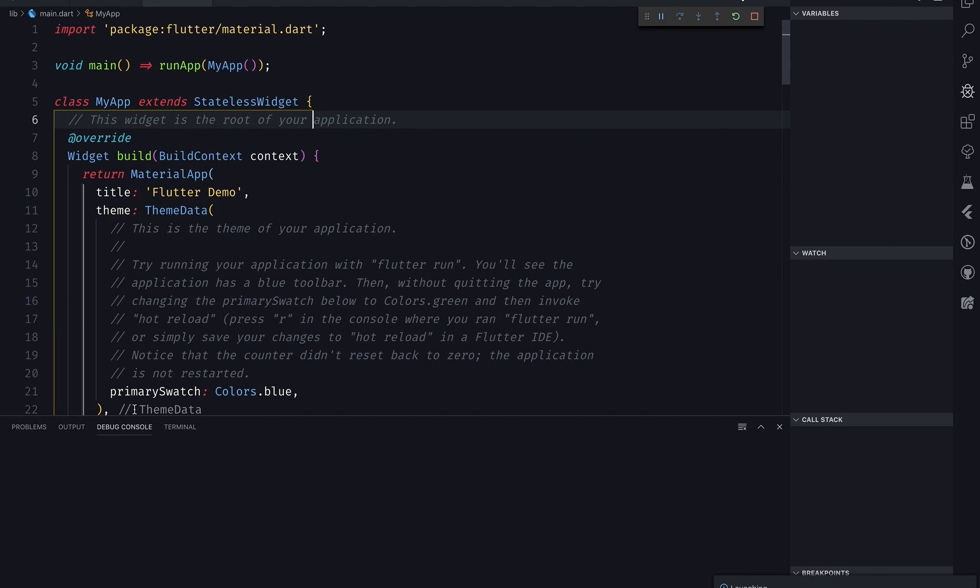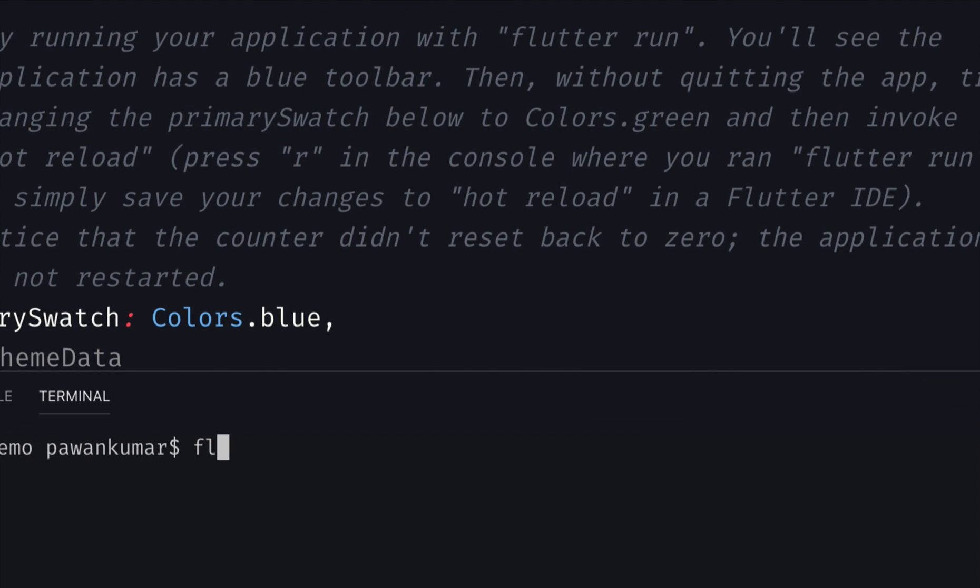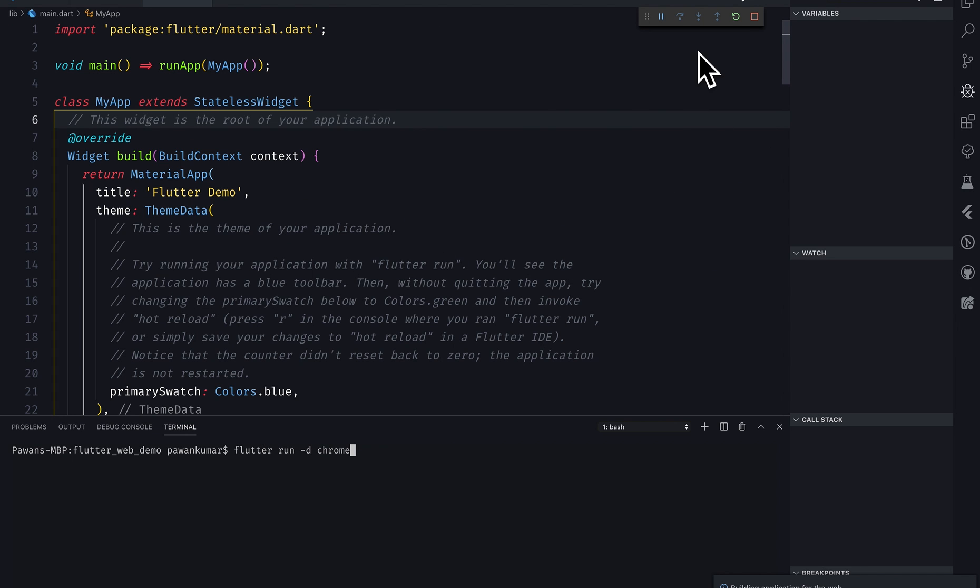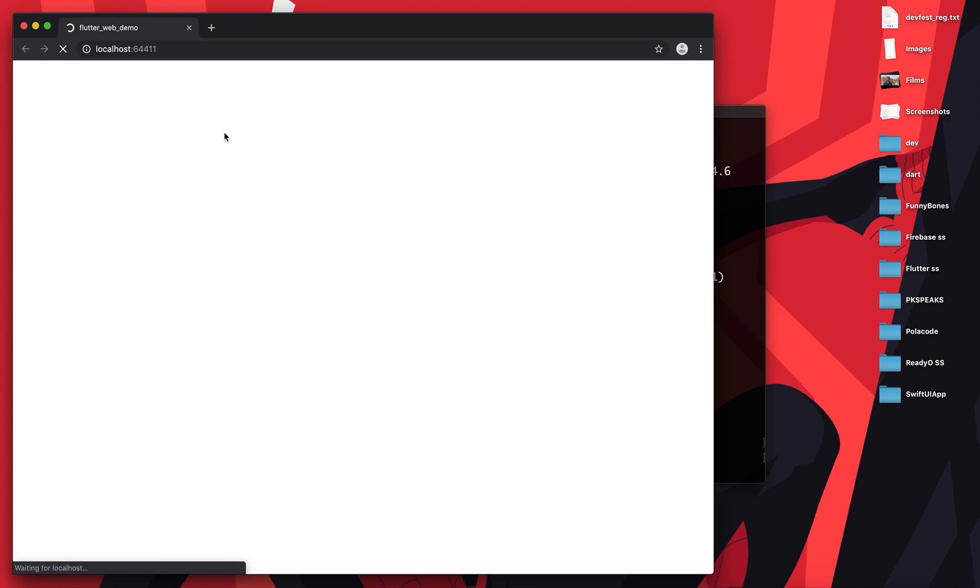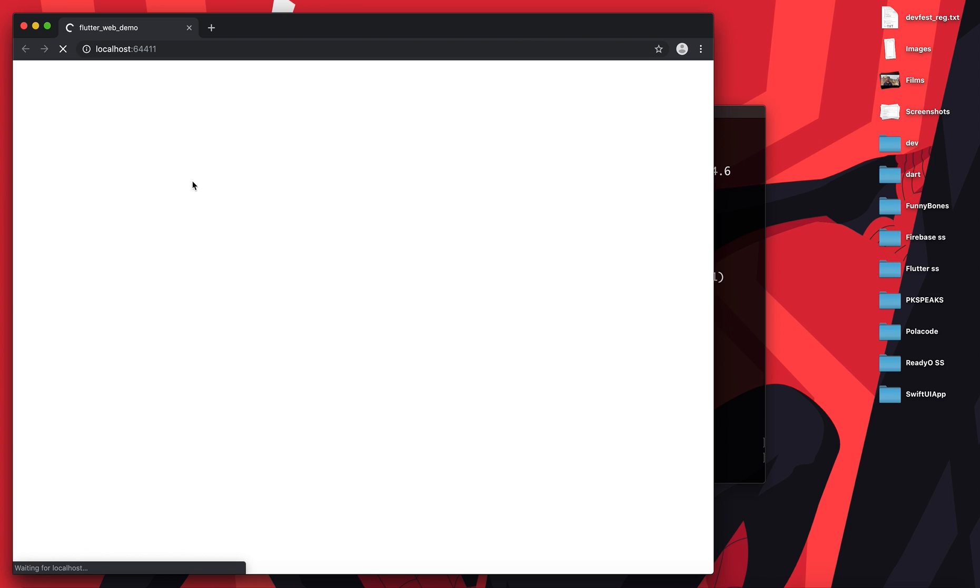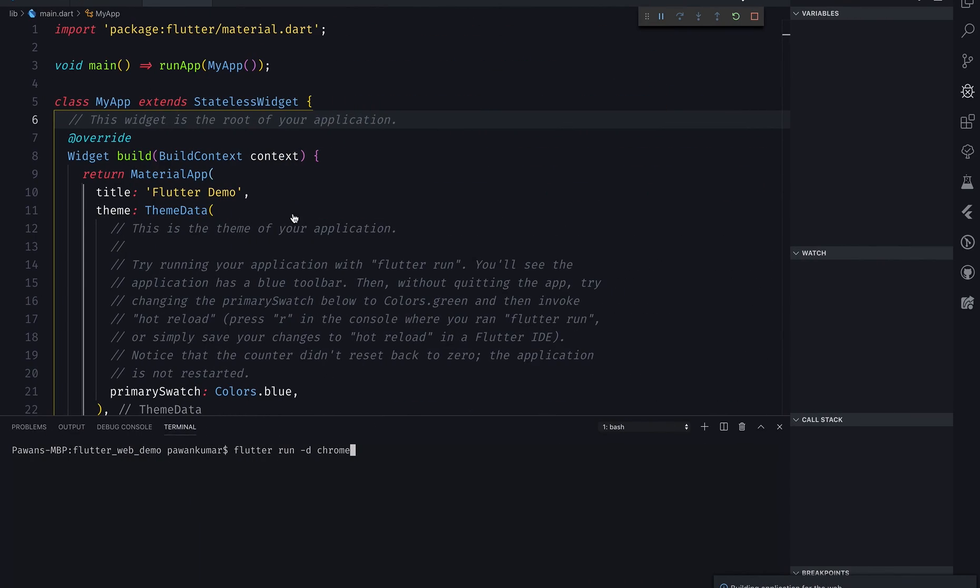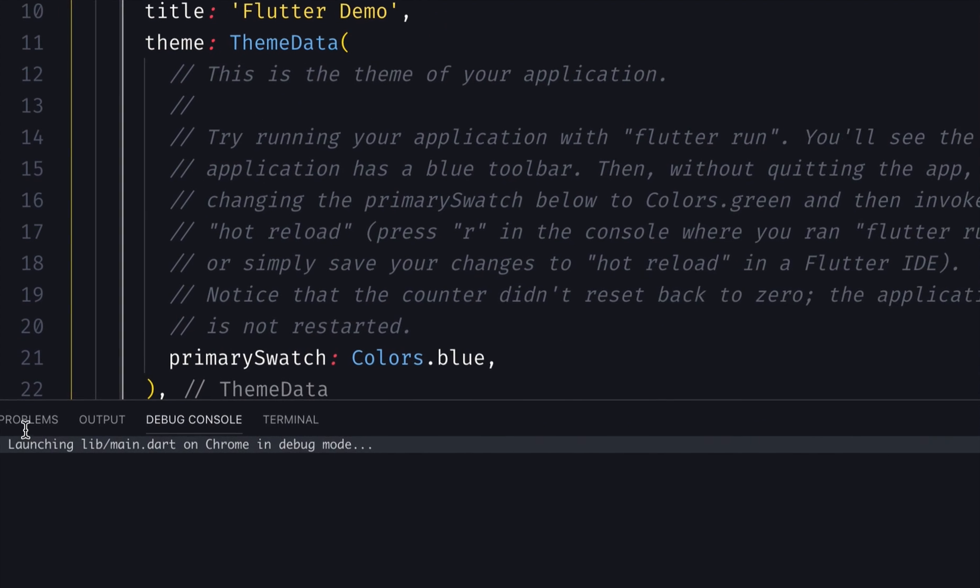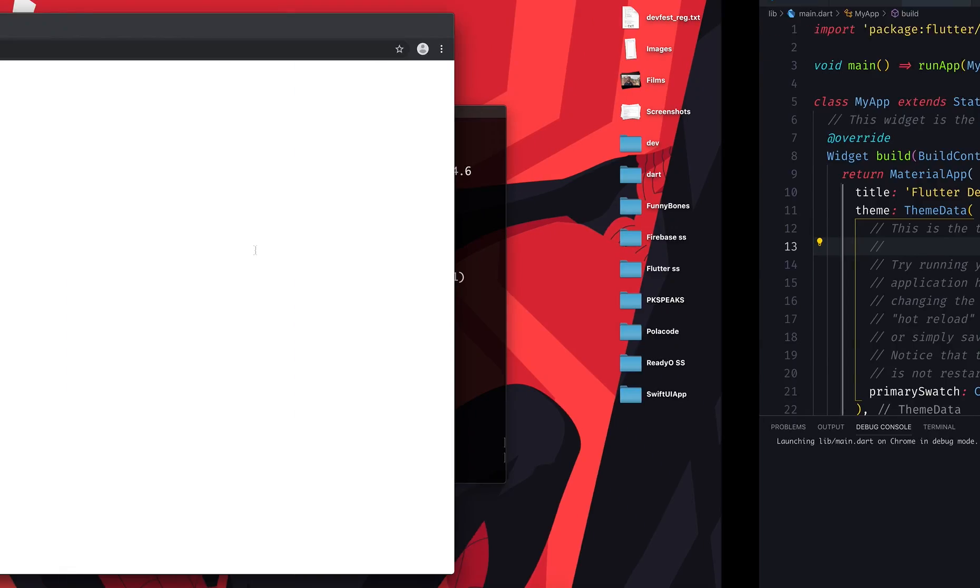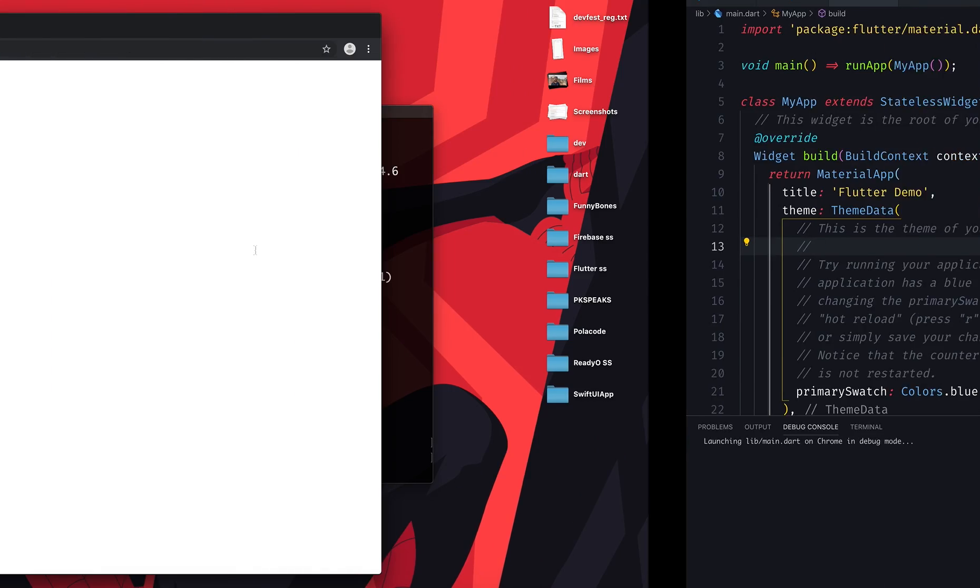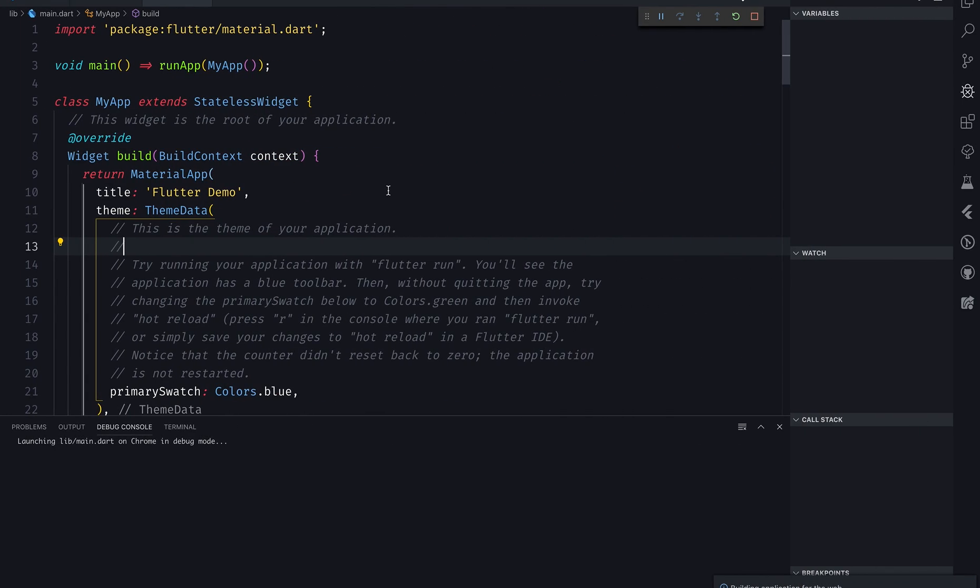This time I'm running using this F5 command and building application for the web. As you can see, we have this application running on localhost 64411. It's gonna take some time for the first time. We can see in the debug console what's happening. It is launching lib/main.dart on Chrome in debug mode. If you remember, you had to earlier give the fonts and all those things, assets in the web related folder, but now you don't have to do that.